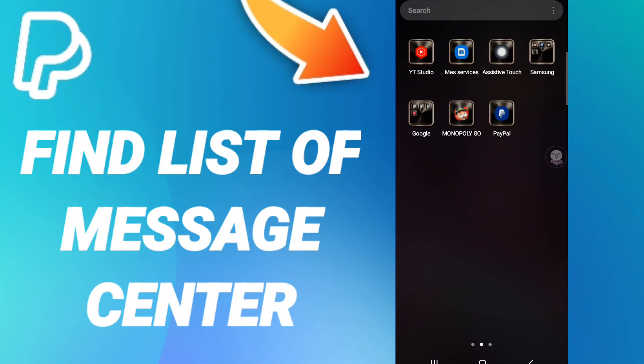Hi everyone, today we will talk about how to find the list of message center on the application of PayPal. To know how to find the list of message center on the application of PayPal, you should just go to the app of PayPal as you see.